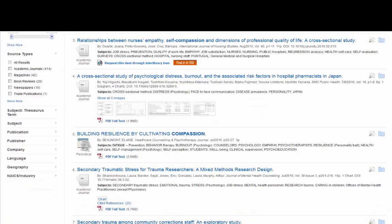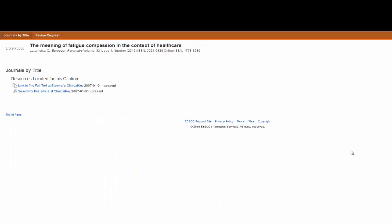There are also some icons that say 'Find it at ISU.' This means that we should have the full text at least somewhere — sometimes it means it's only in print or that it's in one of our other databases. Click on the icon and follow the links. In this case, this particular article is located in our Clinical Key database, and all you need to do to get to the PDF is click on one of the links.